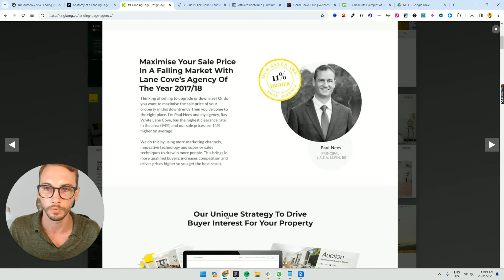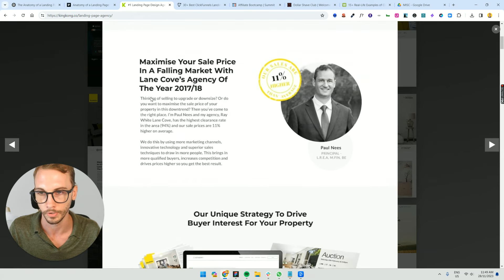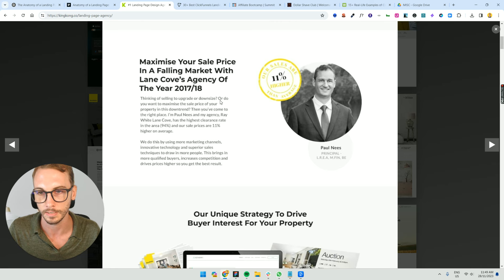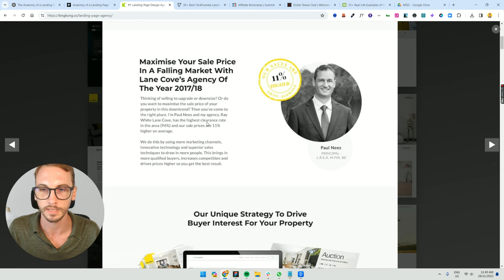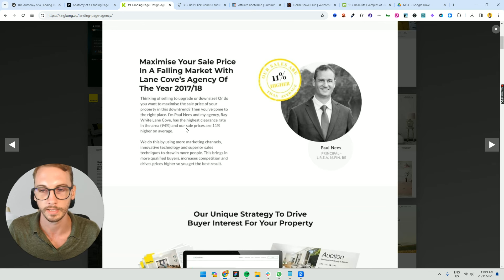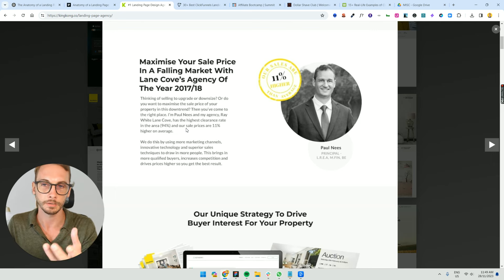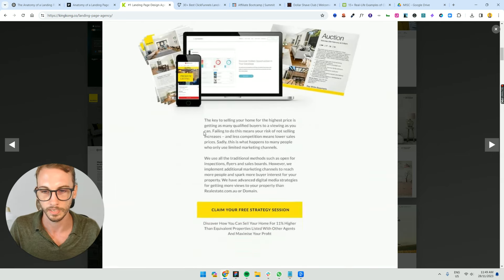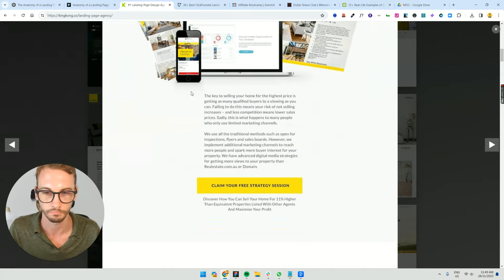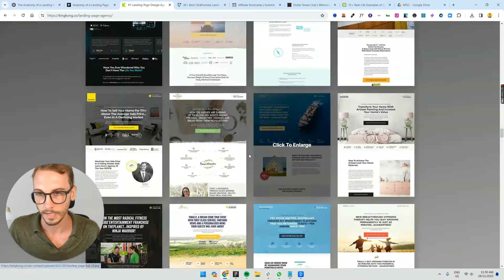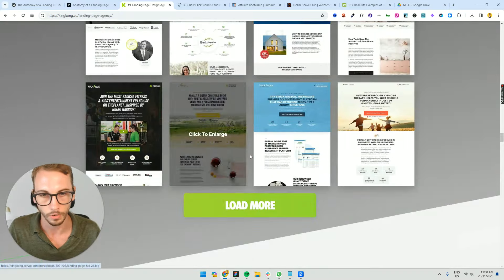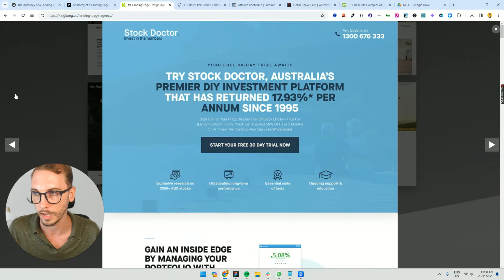And then, you go through, you've got more problem agitate solution. Thinking of selling a property to upsize or downsize. Or you want to maximize the sale price of your property, then you've come to the right place. This is, I'm Paul Nees and my agency, Ray White, has the highest clearance rate. So, it's pulling you into a story. It's not like true problem agitate solution, but it's pretty much there.